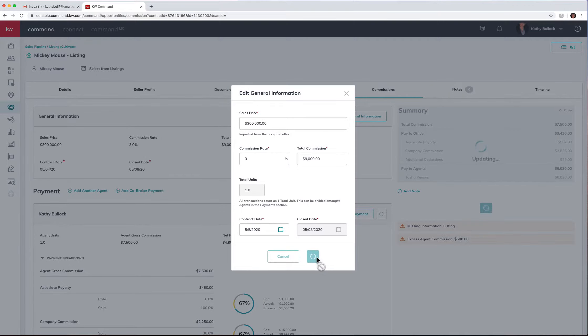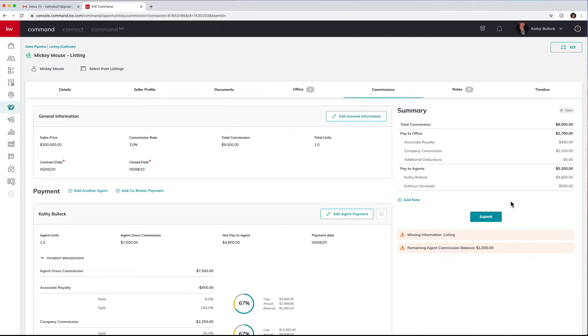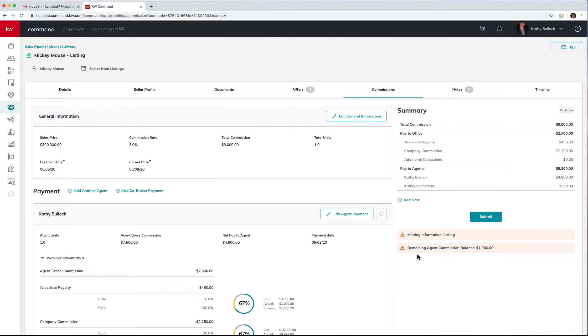I'm going to hit save changes and you'll notice that is automatically updating all of this information. And it is actually showing that there's a remaining thousand dollars. This down here is actually a really good indicator of what is going on within this opportunity.